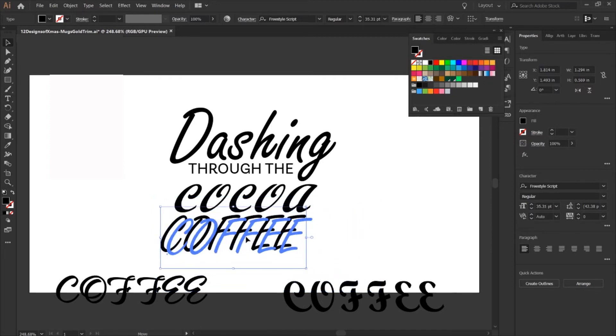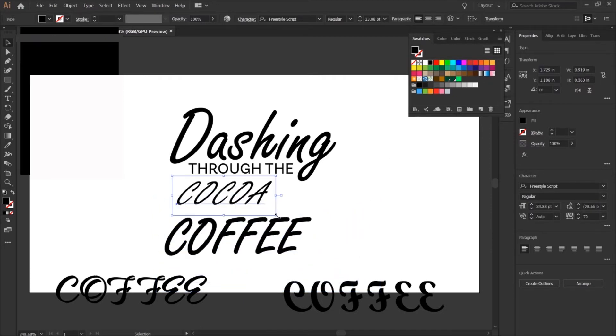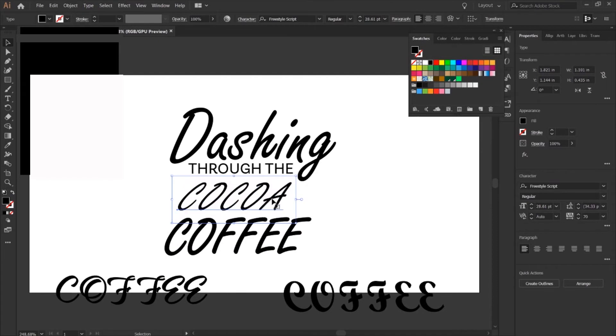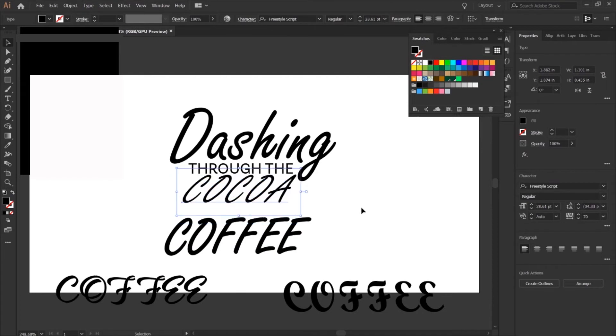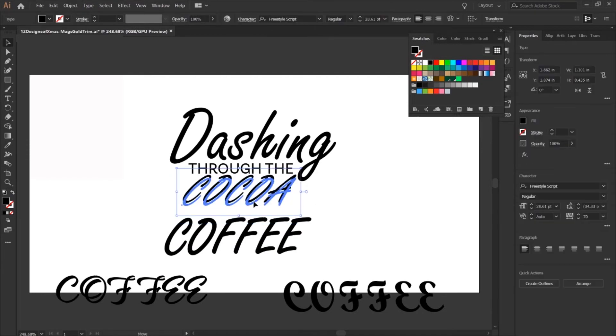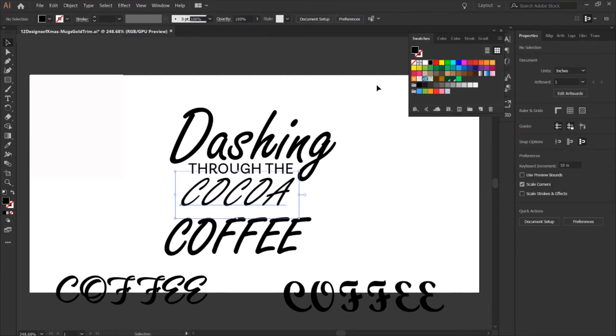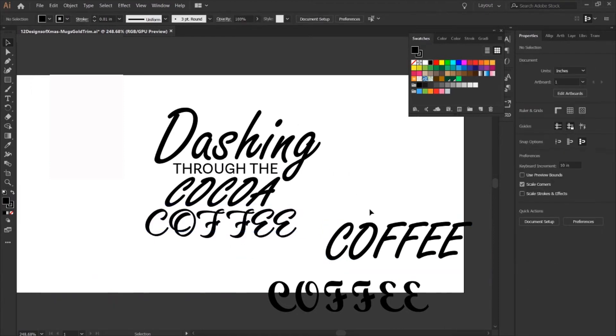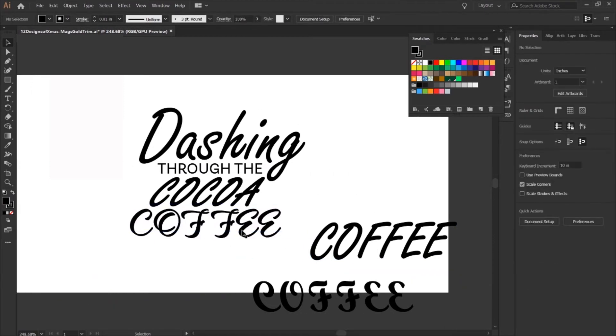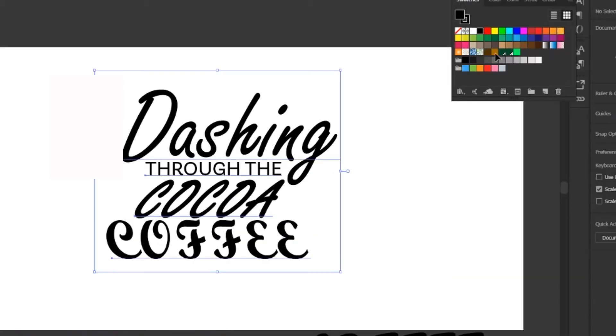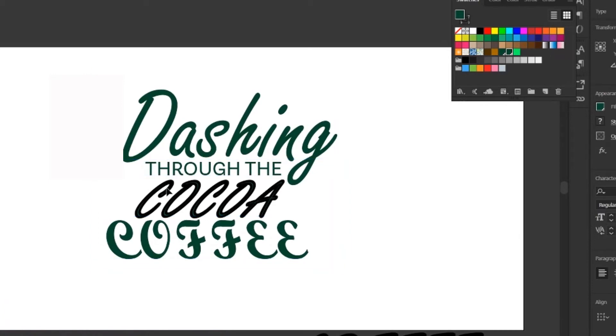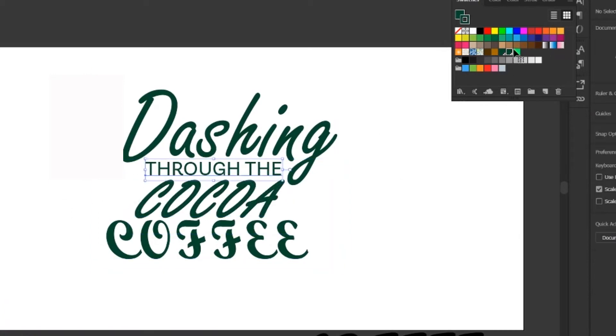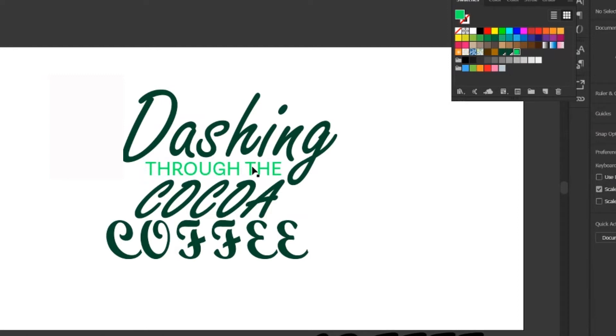That same font from dashing and applied it to the word cocoa, so now they are both using the same freestyle font and I increased the stroke on the word cocoa. Now moving on to coffee, took that onto the bottom one that I liked, the thicker weight one, and I put that on the bottom.